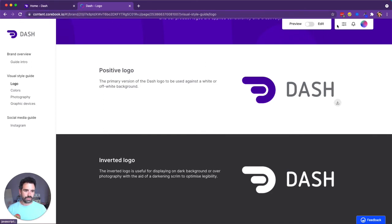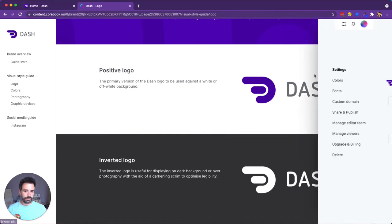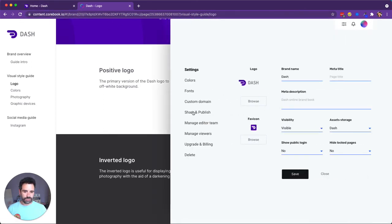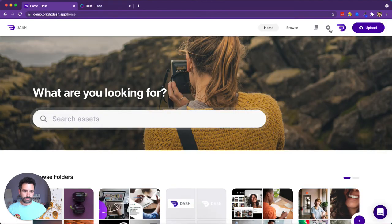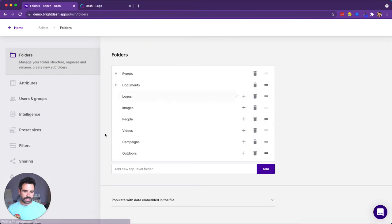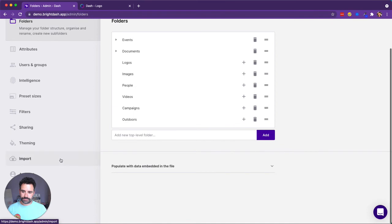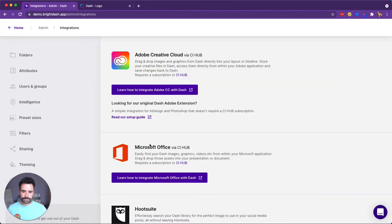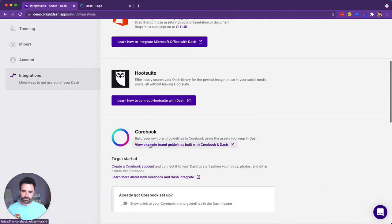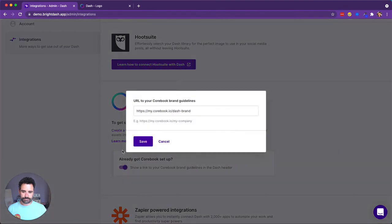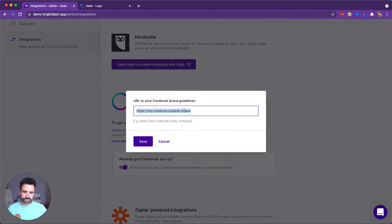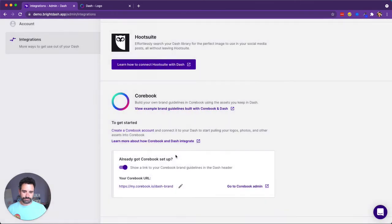first thing we're going to do is just copy the URL of our Corebook, go into Dash, click admin, go down to integrations, scroll down through all of our integrations and turn it on. You then paste it in here. I've already got it because I did it before. You paste your Corebook URL into there and press save.